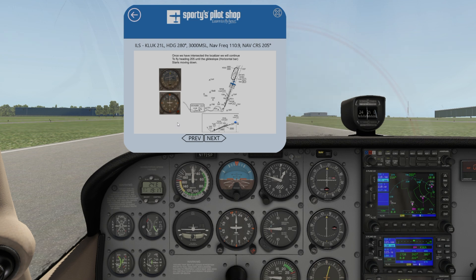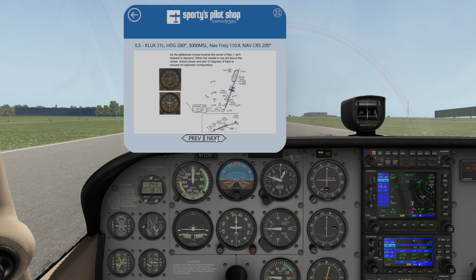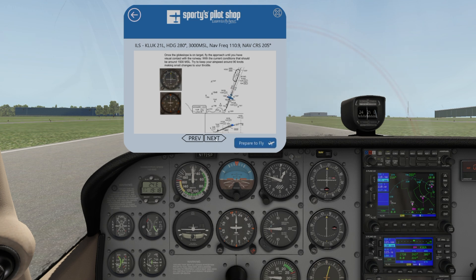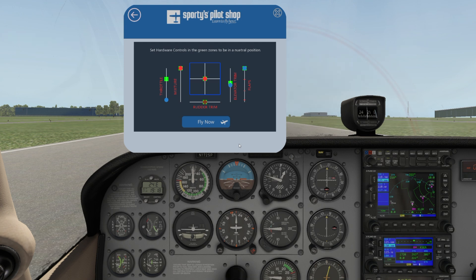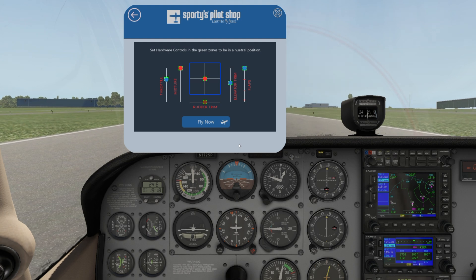Then we'll start to see our glide slope — the horizontal needle — start to come down. As that needle gets to about one circle above center, we're going to prepare to throw in some flaps: first 10 degrees, then do an instrument approach at about 90 knots. We'll continue a vertical descent of about 500 feet per minute, and we'll just keep that vertical and horizontal lines aligned. We have preset locations for all your controls to make sure when you jump in the digital aircraft, which is flying, you don't nose up from having too much throttle or with flaps retracted.